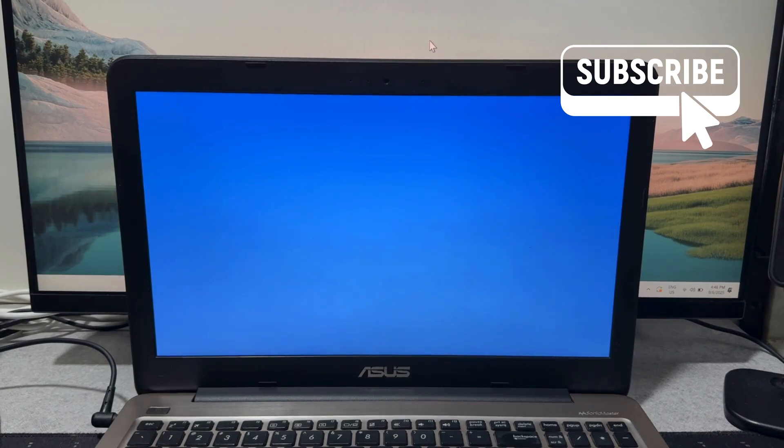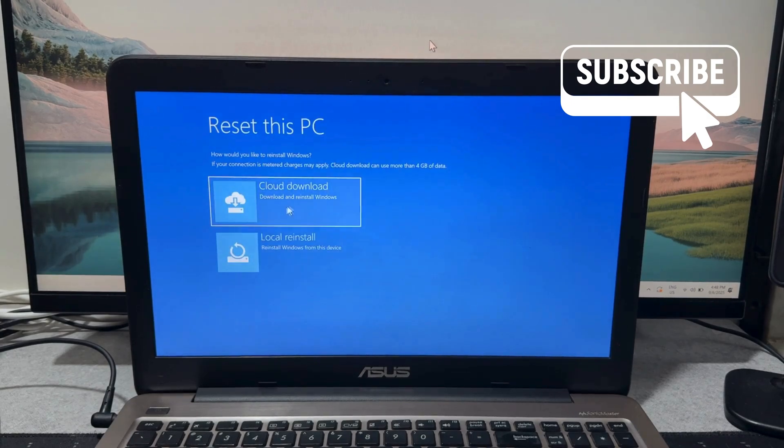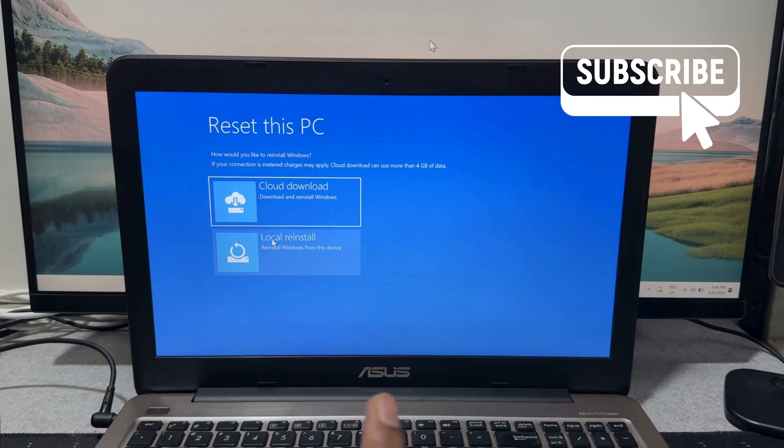You can then specify if you want to download a fresh copy of Windows from the internet or proceed with a local reinstall. Select your preferred option and follow the on-screen prompts.